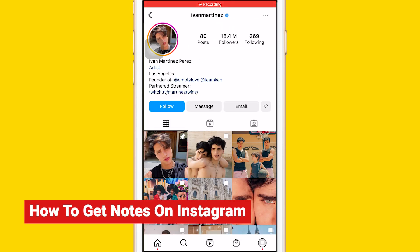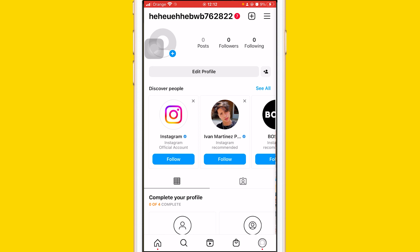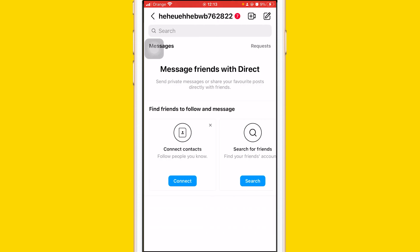What is up guys, today I'm going to be showing you how to fix the Notes feature not showing on your Instagram account. A lot of people have this problem — it's very common that a lot of people don't have this feature on their Instagram account. So that's why I made this video. I want to help you get Notes on Instagram if they are missing on your account. I created this new account to test this, and as you can see, I don't have the Notes feature on this new account.